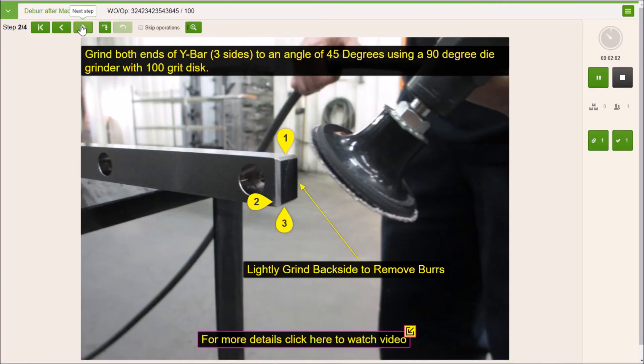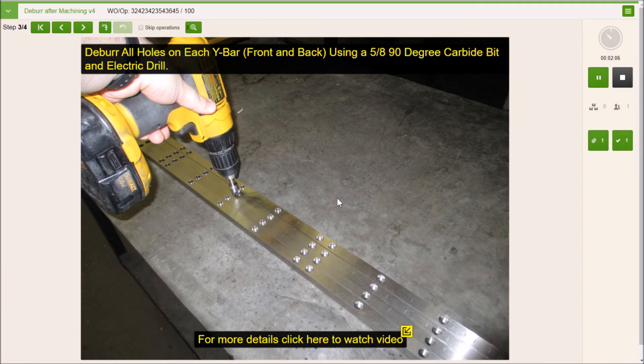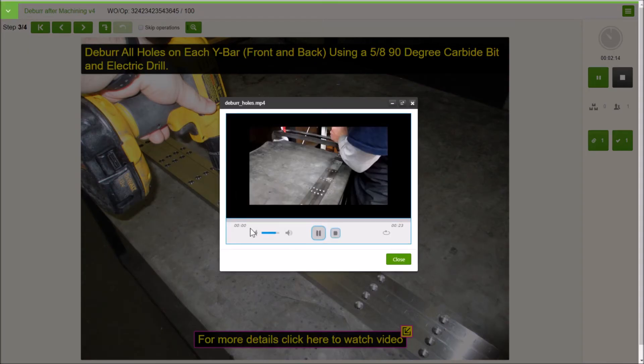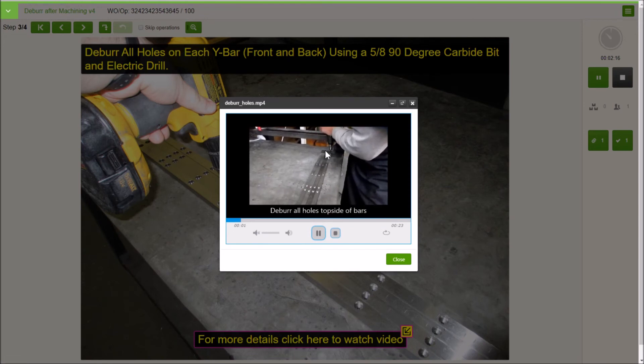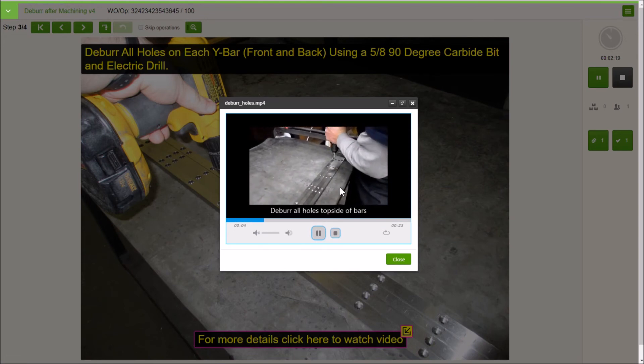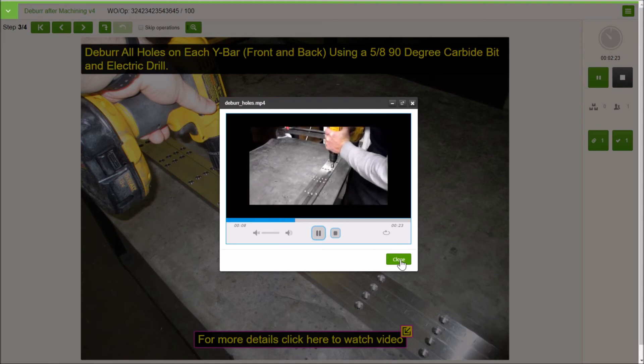We can advance through the work instruction and it's the same thing. We have a few different videos for supplements. So we have our process. Deburr each hole might be perfectly fine for most. Hey, I'm not sure exactly what to do. I click on the video and then I can show a process or see a process of exactly what to do. Just like that.